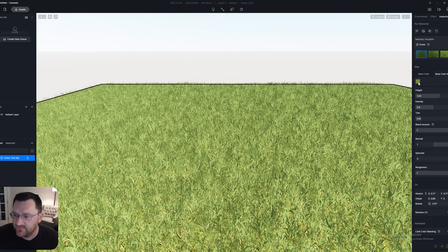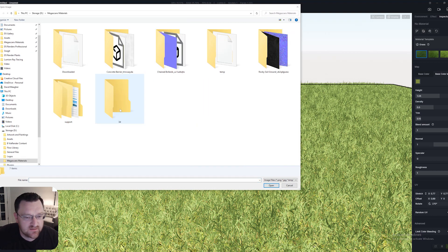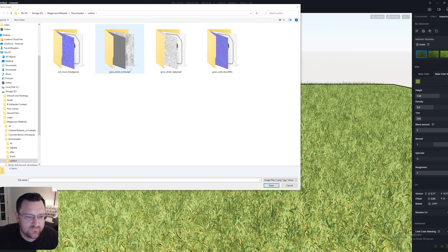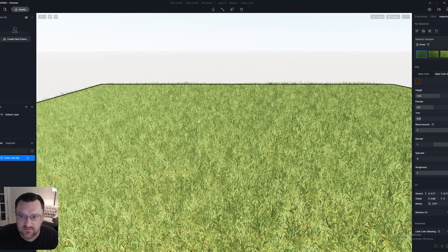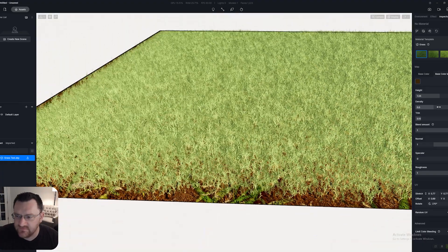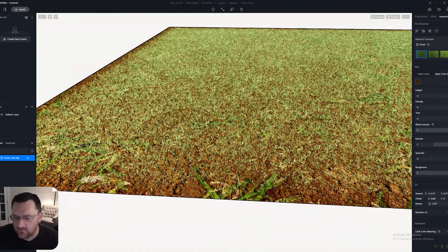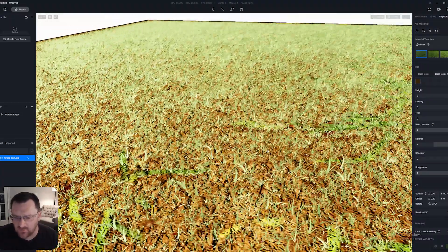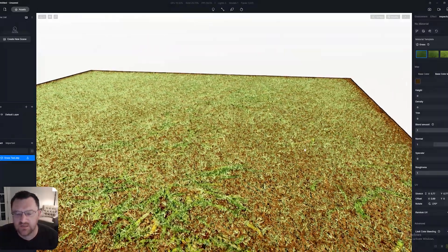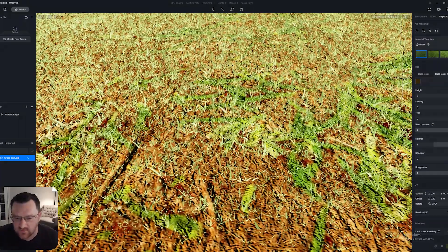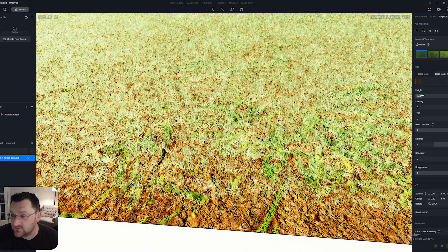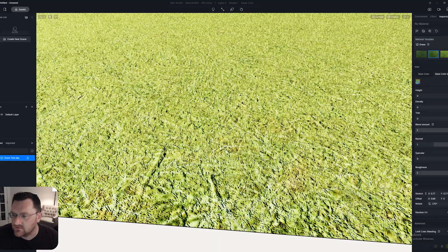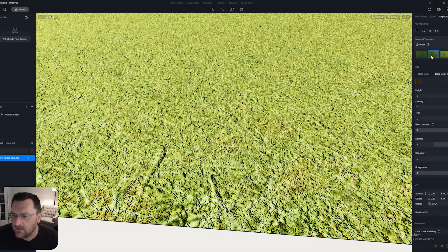What I'm going to do is replace this base color map. I am going to go back to my megascans and I've got a few here that I downloaded recently. I'm going to go downloads, surface, and for example let's do grass dried and load this in. As it currently stands, the base color map determines the look and feel of the grass but also the ground.